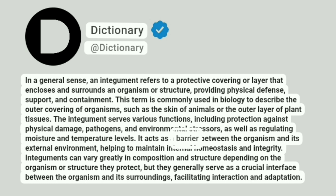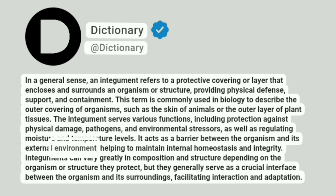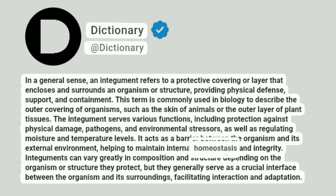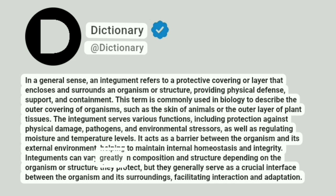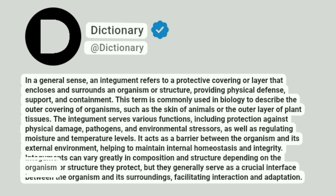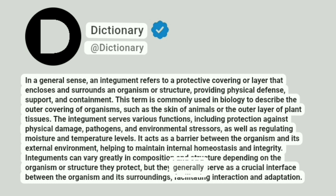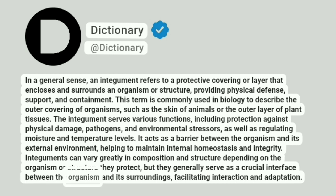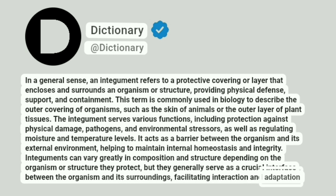It acts as a barrier between the organism and its external environment, helping to maintain internal homeostasis and integrity. Integuments can vary greatly in composition and structure depending on the organism or structure they protect, but they generally serve as a crucial interface between the organism and its surroundings, facilitating interaction and adaptation.